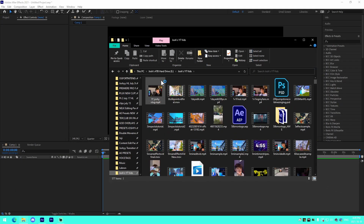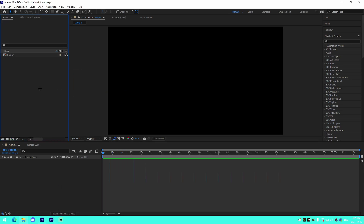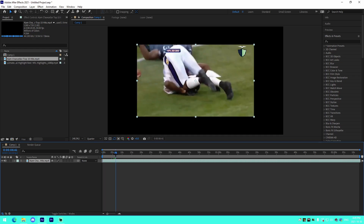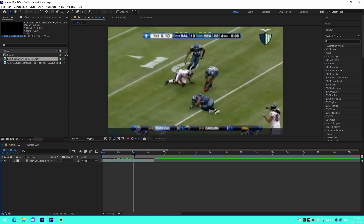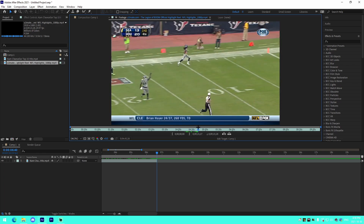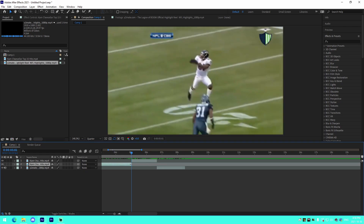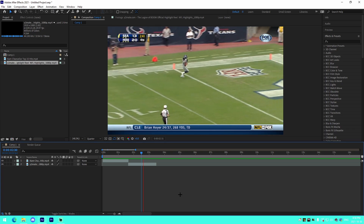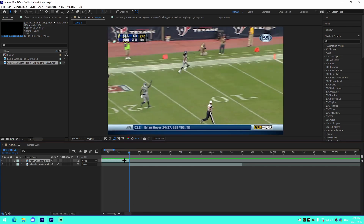I'm going to be showing three different types of transitions. All you've got to do is get the footage you want to use — I'm just going to drag two sports clips into my media pool in After Effects, trim them down, and mute the audio so it doesn't sound weird cutting off randomly. It's just two random Seattle Seahawks clips I had from a sports edit.